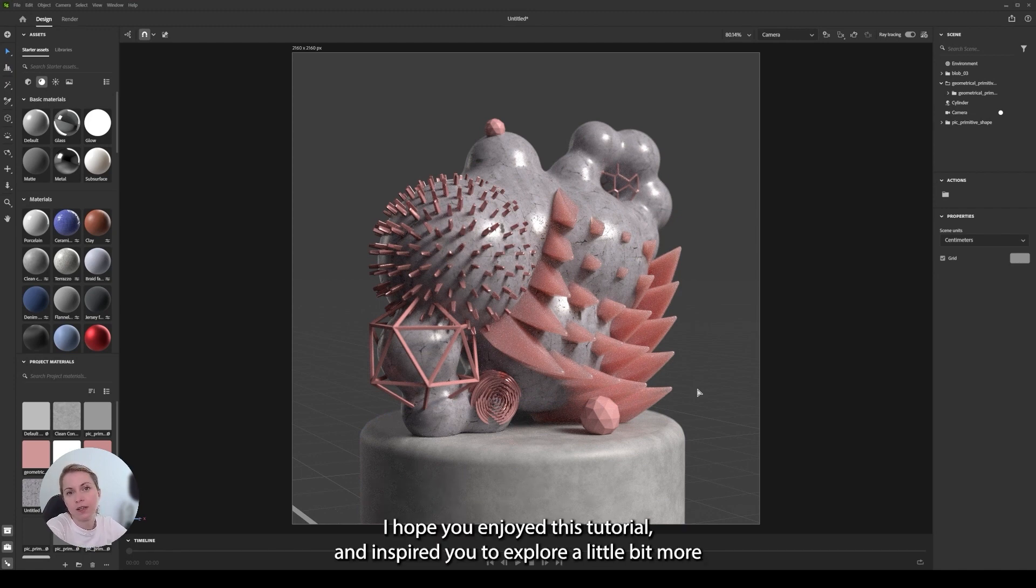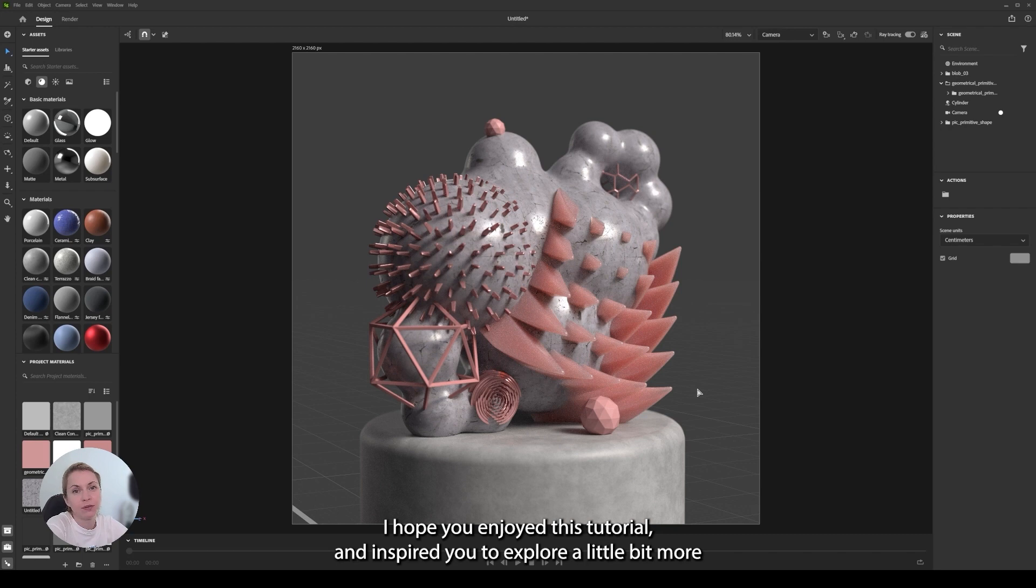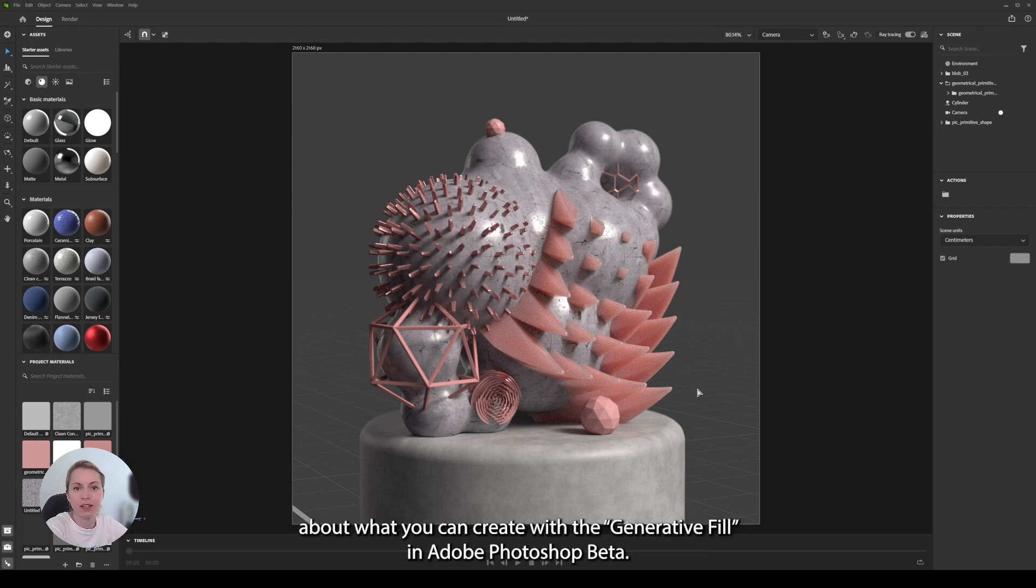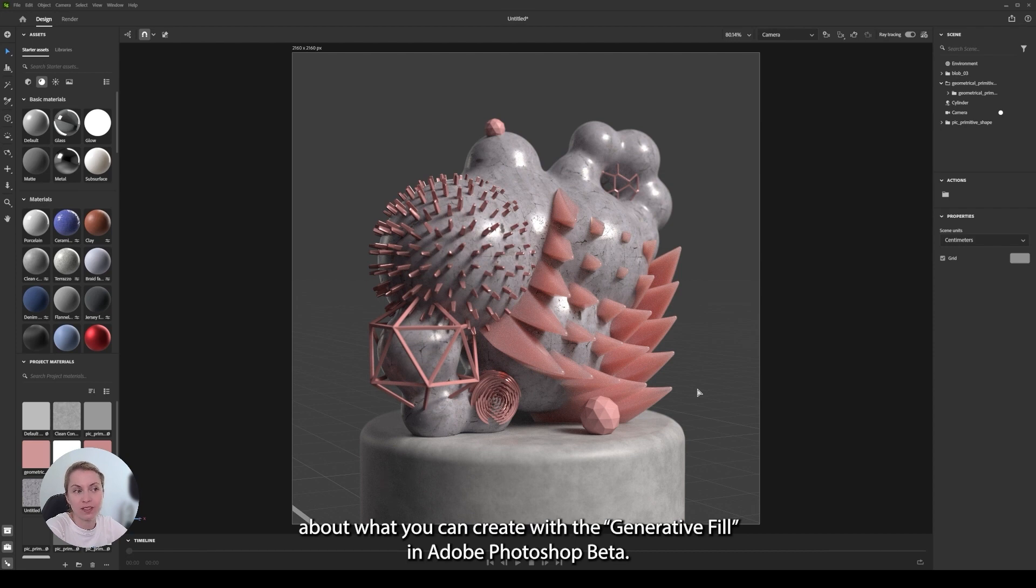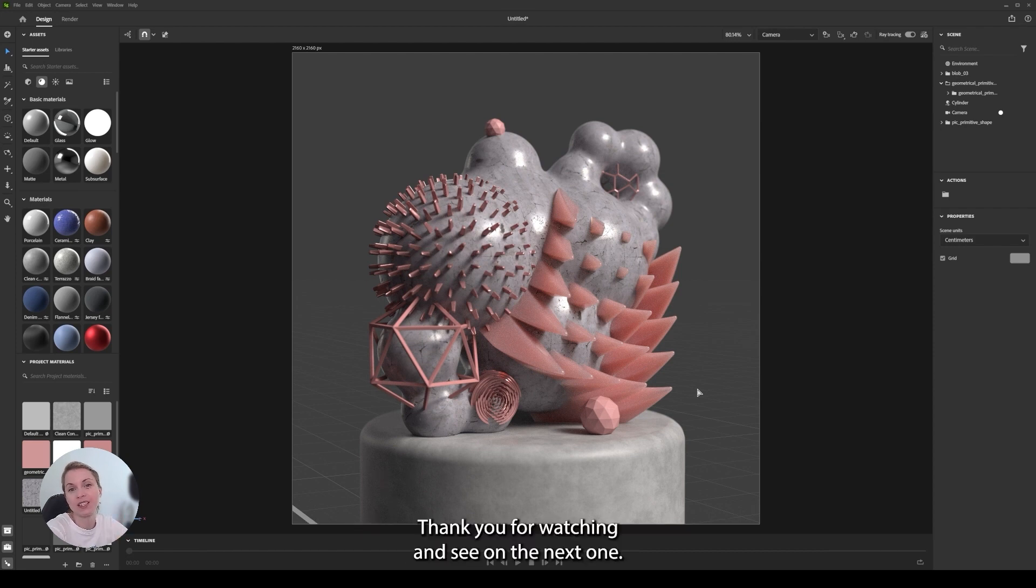I hope you enjoyed this tutorial and it inspired you to explore a little bit more what you can create with the generative fill in Photoshop beta. Thank you for watching and see you on the next one.